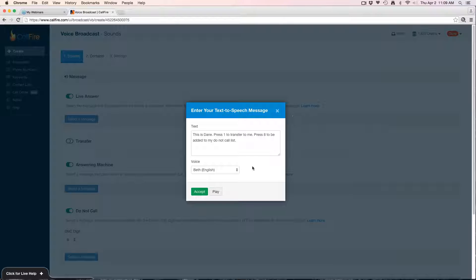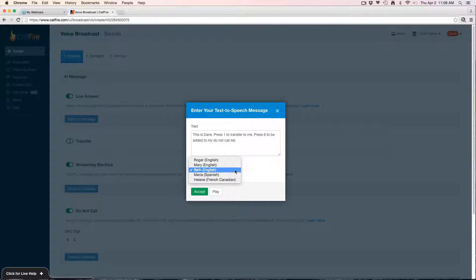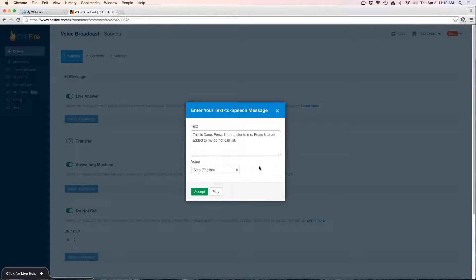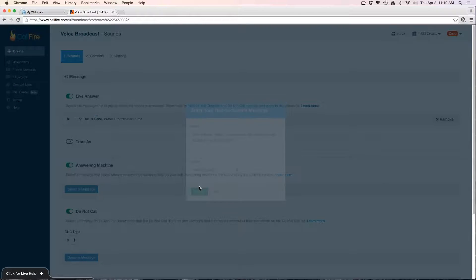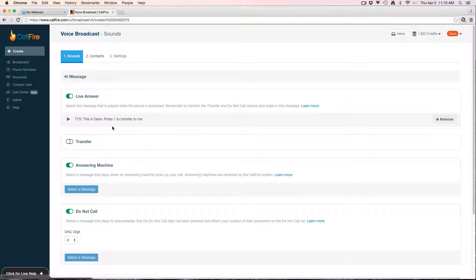Let's see how this sounds here. 'This is Dave, press one to transfer to me, press eight to be added to my do not call list.' All right, so we'll say that's good. We'll hit accept and there is the sound file that I just made.